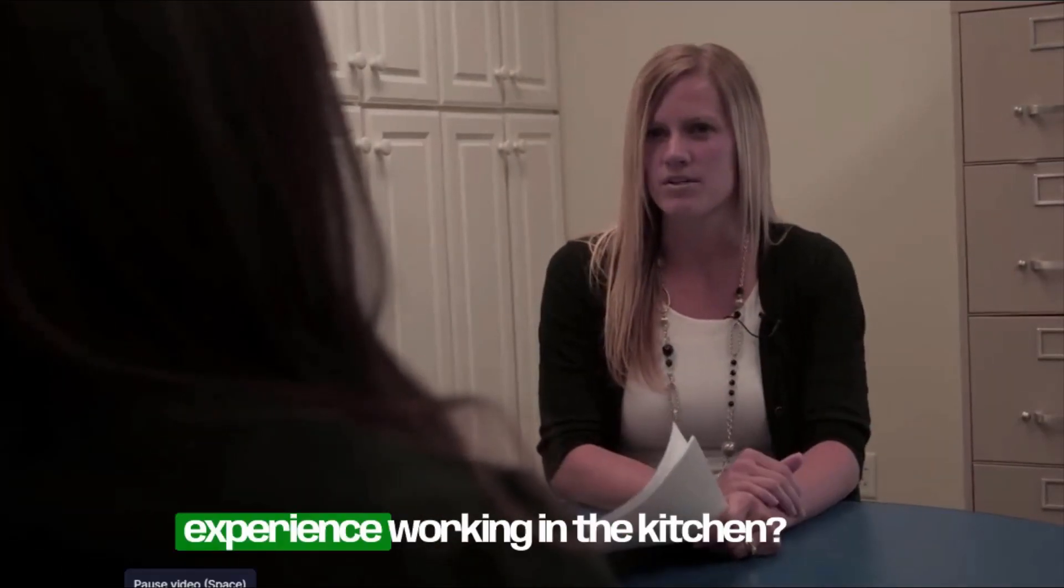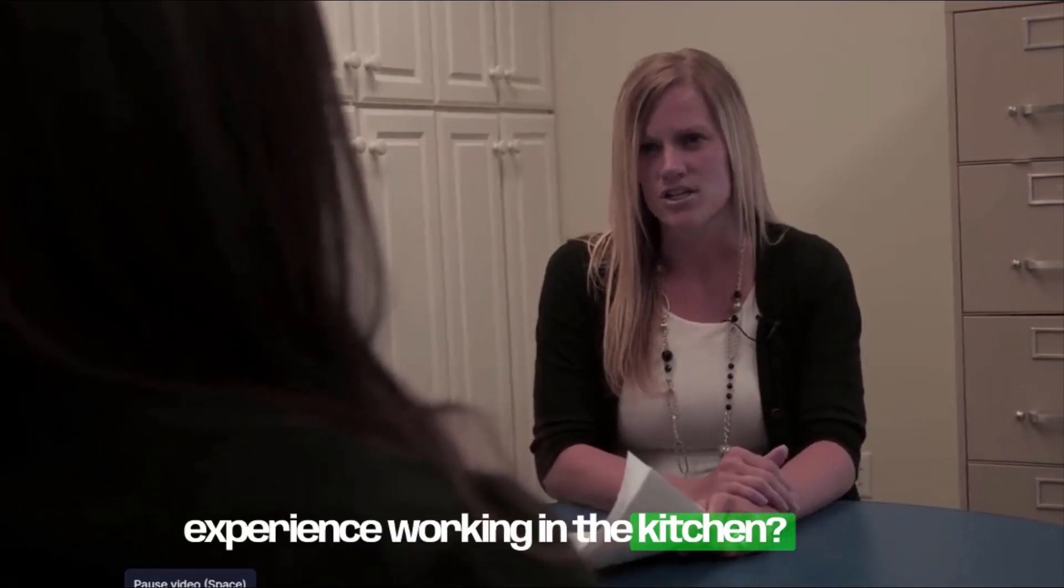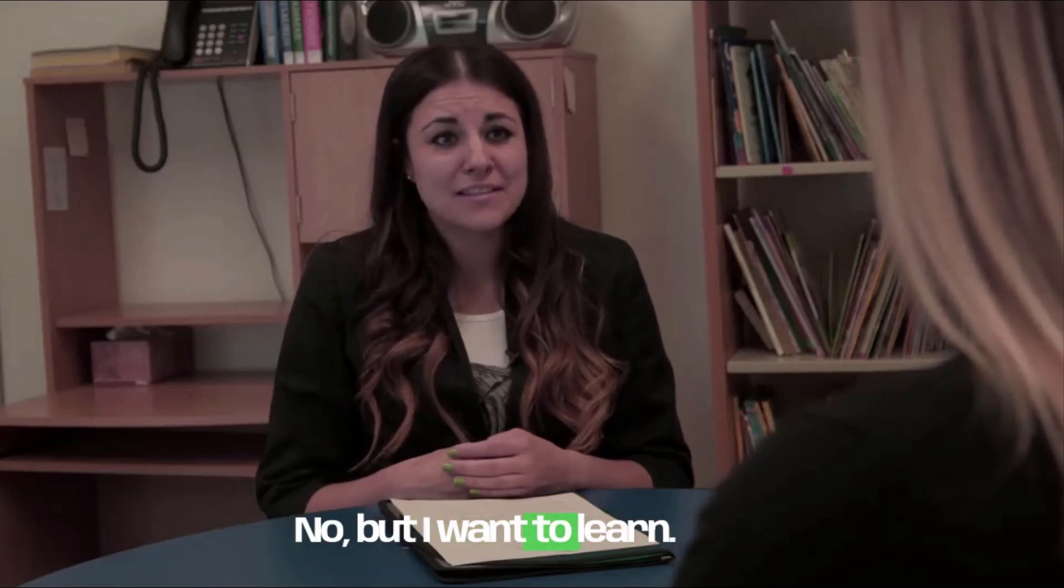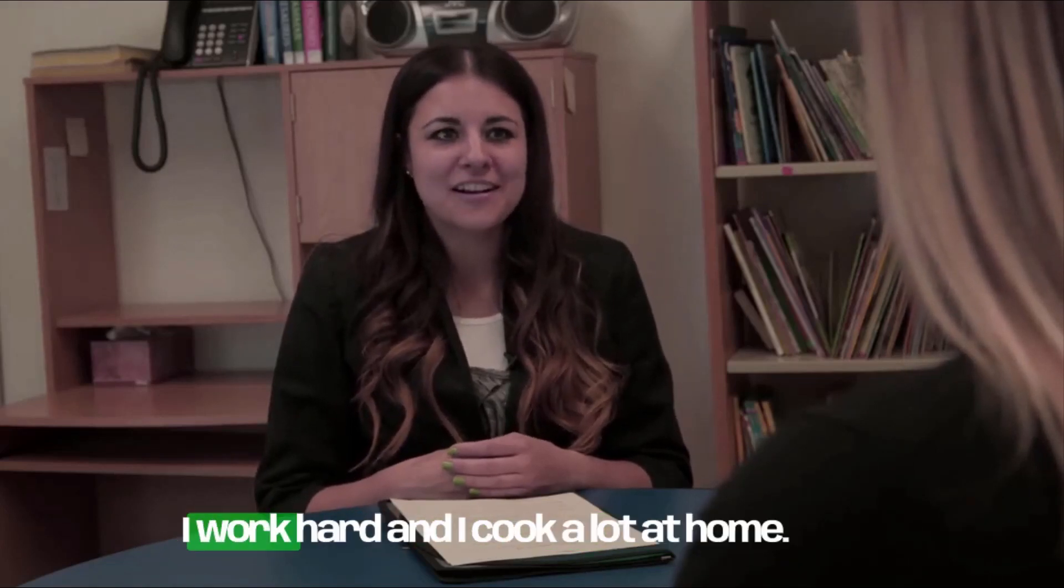Mary, do you have any experience working in the kitchen? No, but I want to learn.